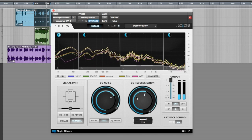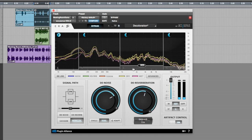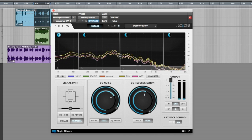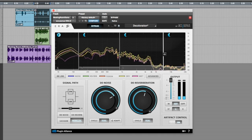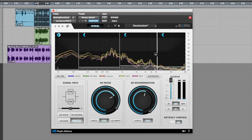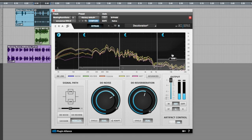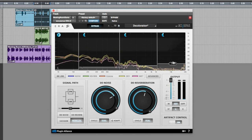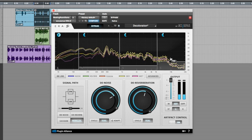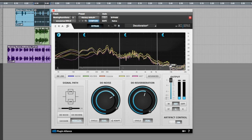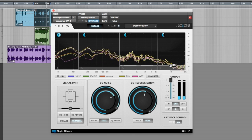In case you have some specific frequencies troubling you, you can focus your processing using the versatile multi-band controls in any frequency band you want, and then you have this range control here, which controls how much processing goes into each frequency band.